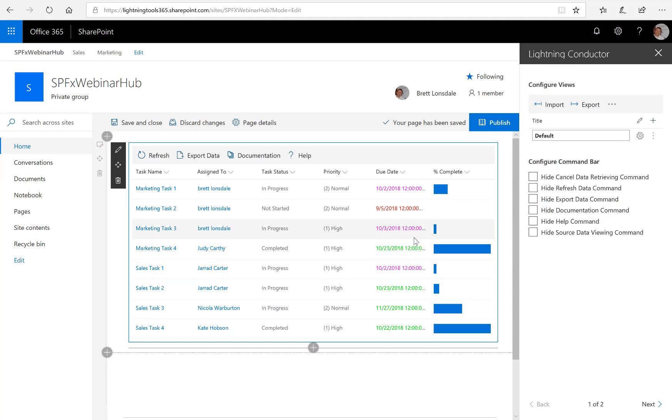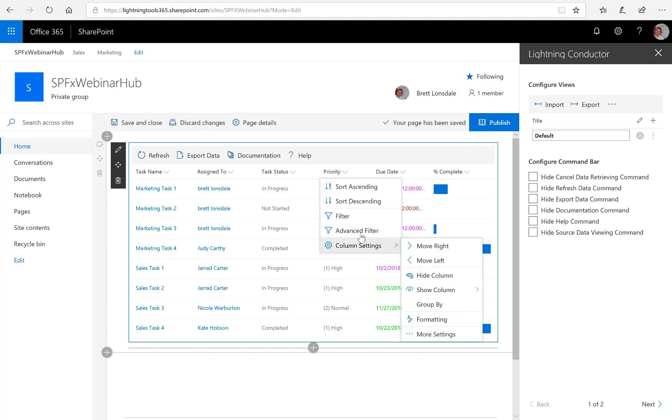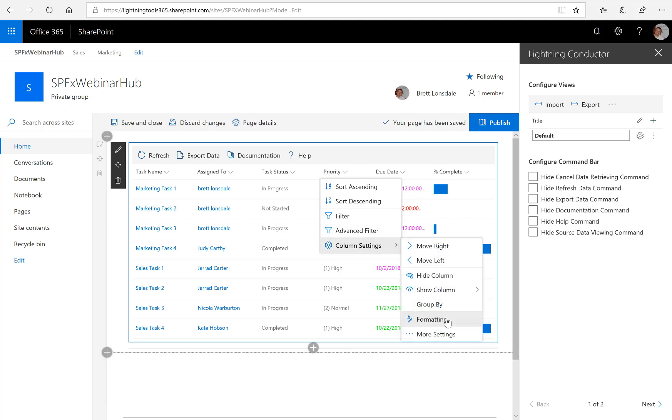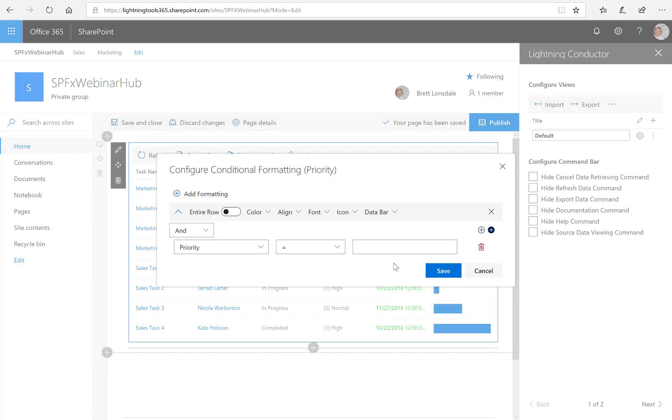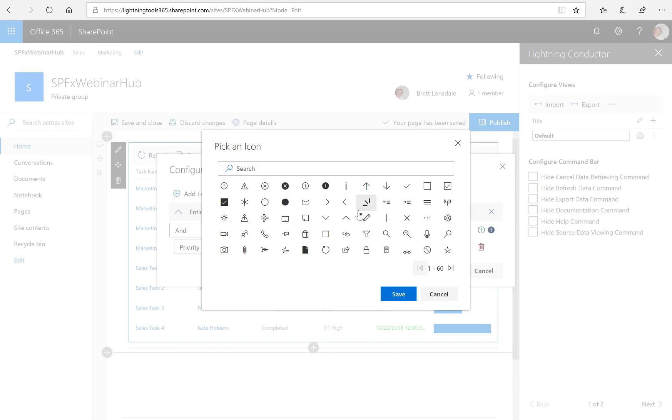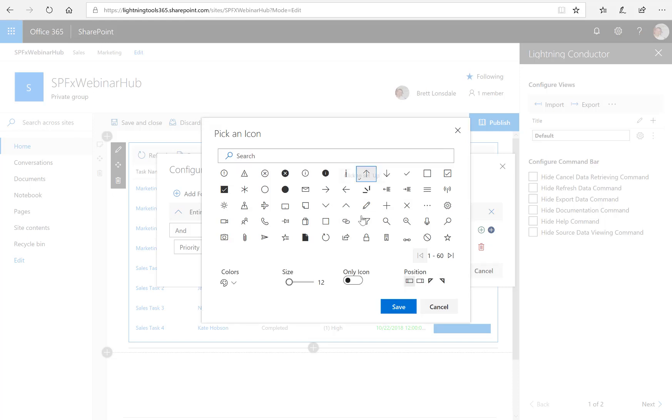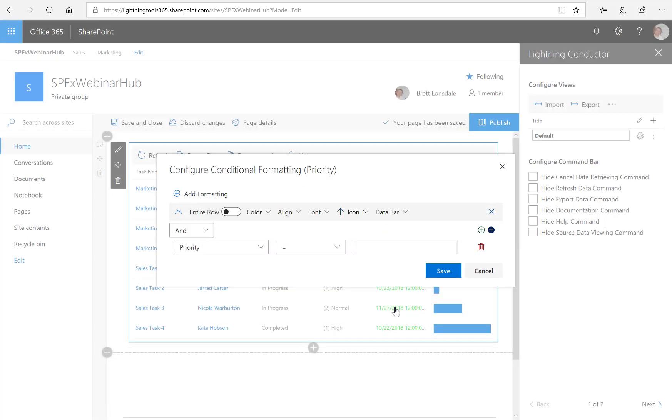So the other formatting I want to do is on the priority column. So we're going to hit the drop down again and go down to column settings and then down to formatting. And this time I'm going to select an icon and I've got over 3,600 icons to select, which we can search for. I'm just going to go from the front page here and choose the up arrow. And we can again set the color for that up arrow. We can set the size. We can choose whether we want the icon as well as the underlying value and the position of where we want that icon to go. So I'm just going to choose the up arrow and leave all the settings alone. And in here we'll set that as the priority is equal to high.